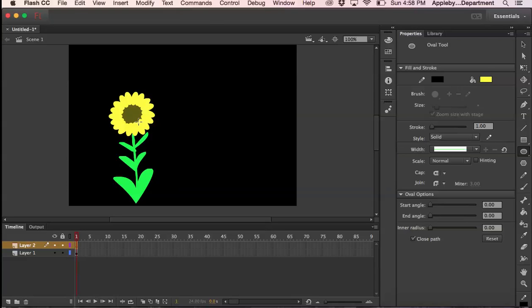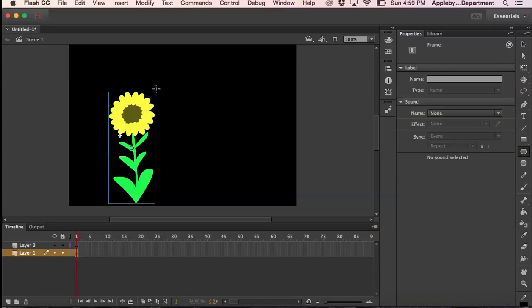My plan is to make this sunflower appear like it's leaning back and forth over and over again, as if it's bending from the middle. Then you can create a field of them, looking like the sunflowers are floating back and forth within the wind.